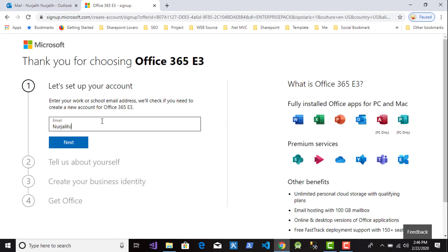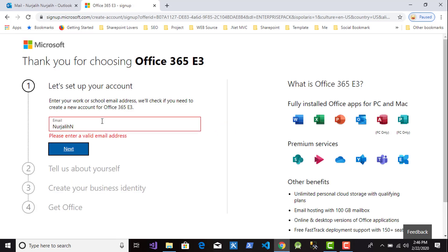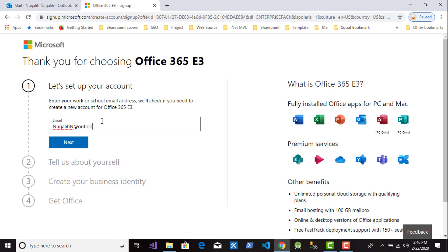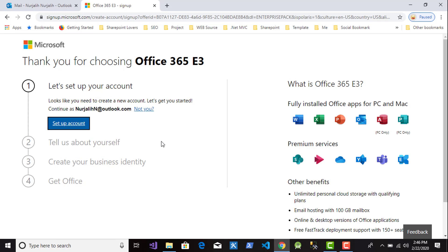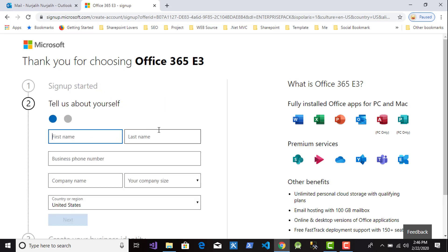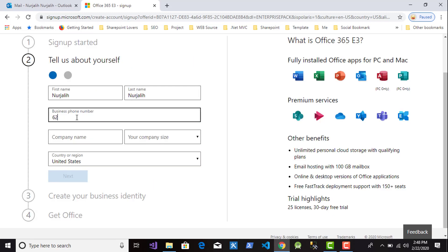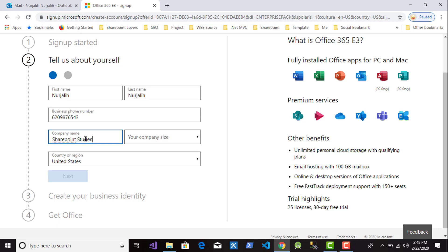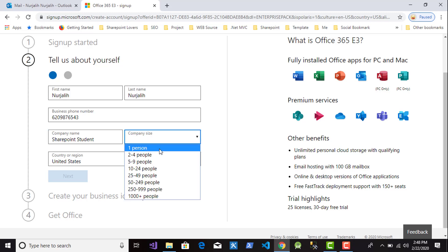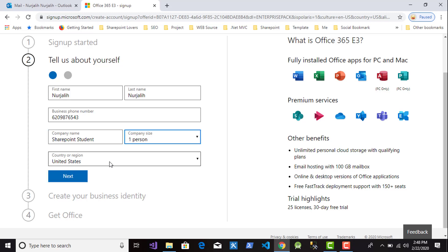For the first step, type your email address and then click button Next. In this form, you should tell us about yourself: first name, last name, phone number, company name, your company size, and country or region.